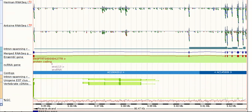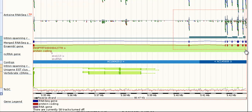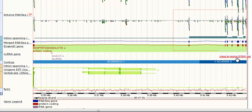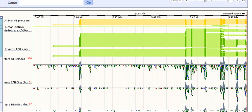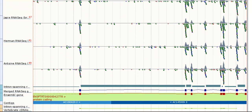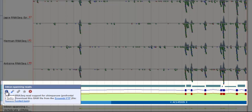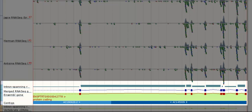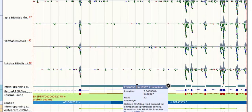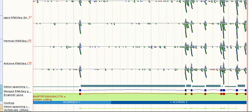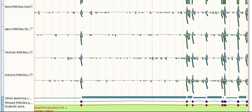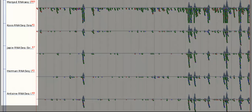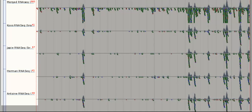Let's zoom in to the three prime end. If we look at the track Intron Spanning Reads, this track shows the spliced reads that confirm introns. If we click on this intron, we can see that it consists of twelve reads. Now look at the five BAM tracks. There is one track for each of the four individuals, plus a merge track that combines the data from the other four tracks. Peaks appear over the exons.